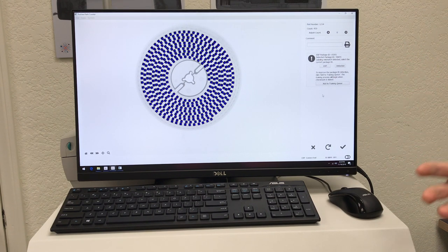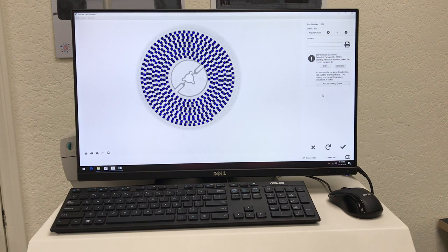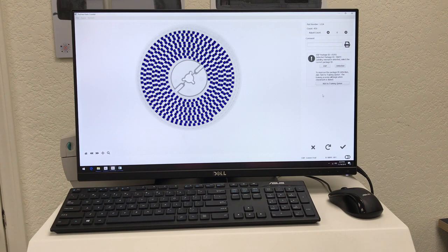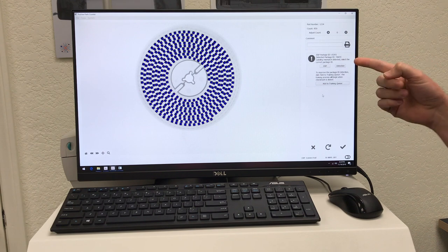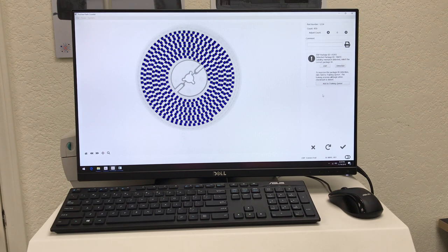In our ERP program, that reel ID is expecting to have an 0201 capacitor, whereas our software is detecting a tantalum capacitor.